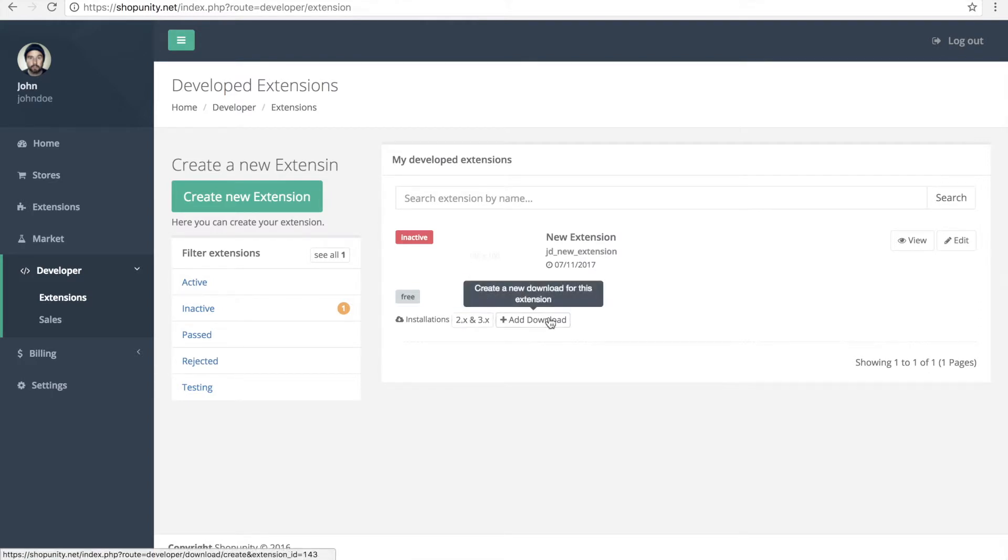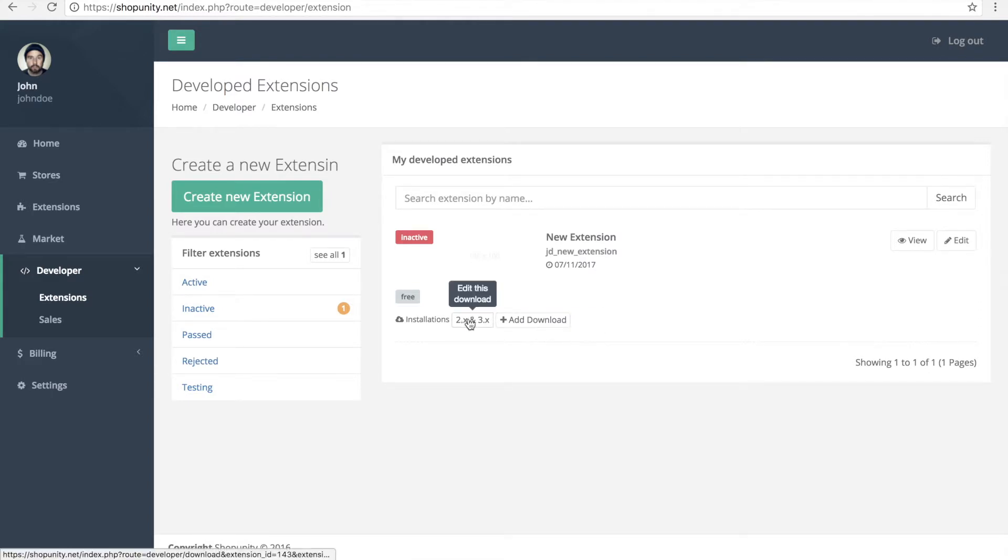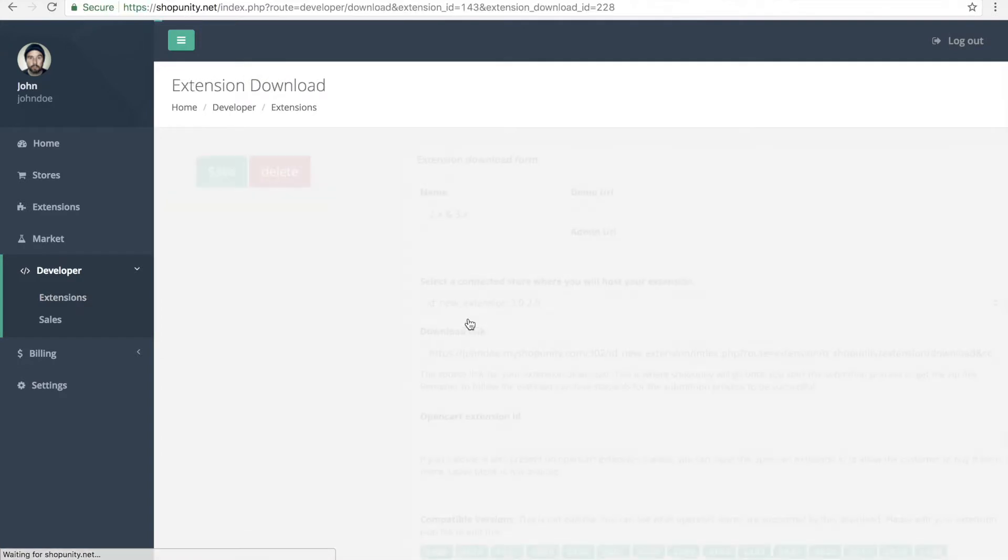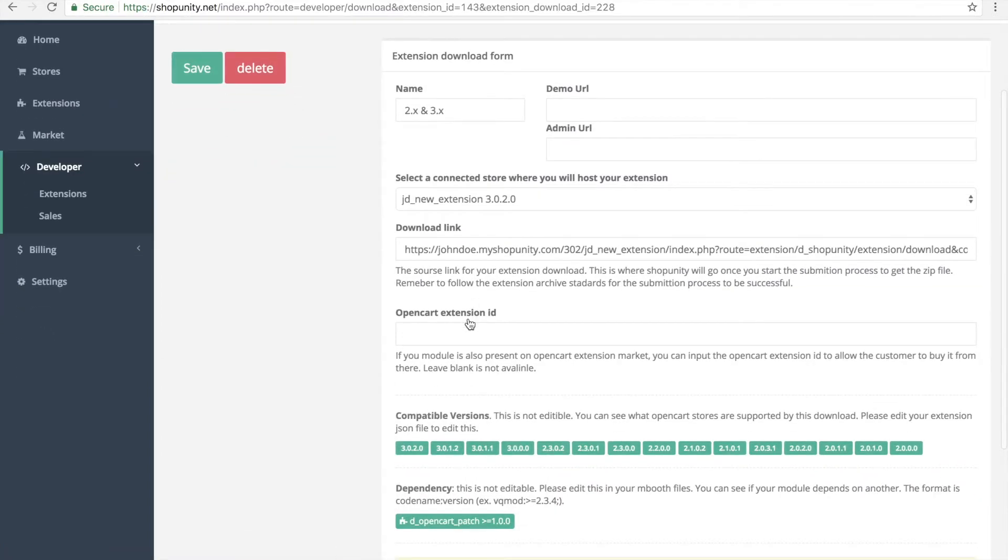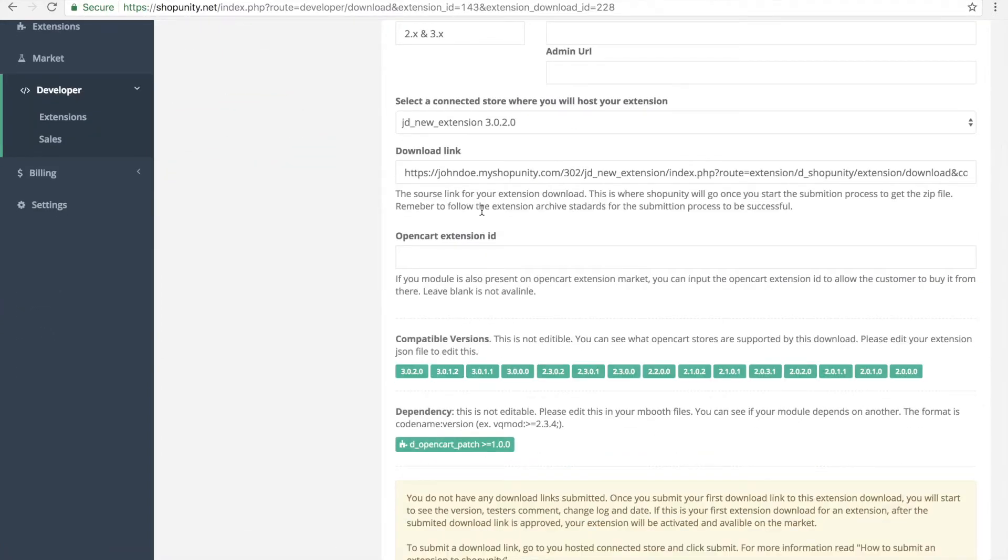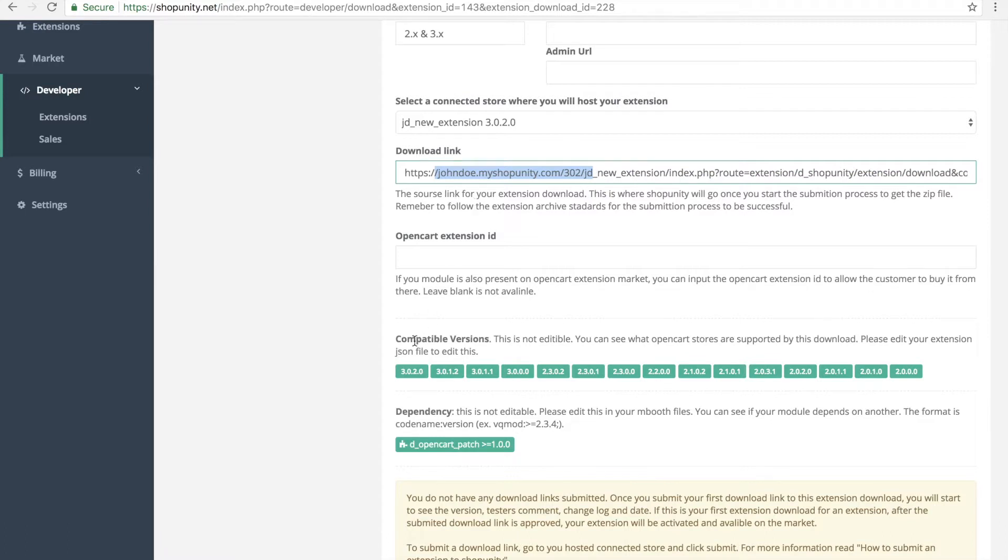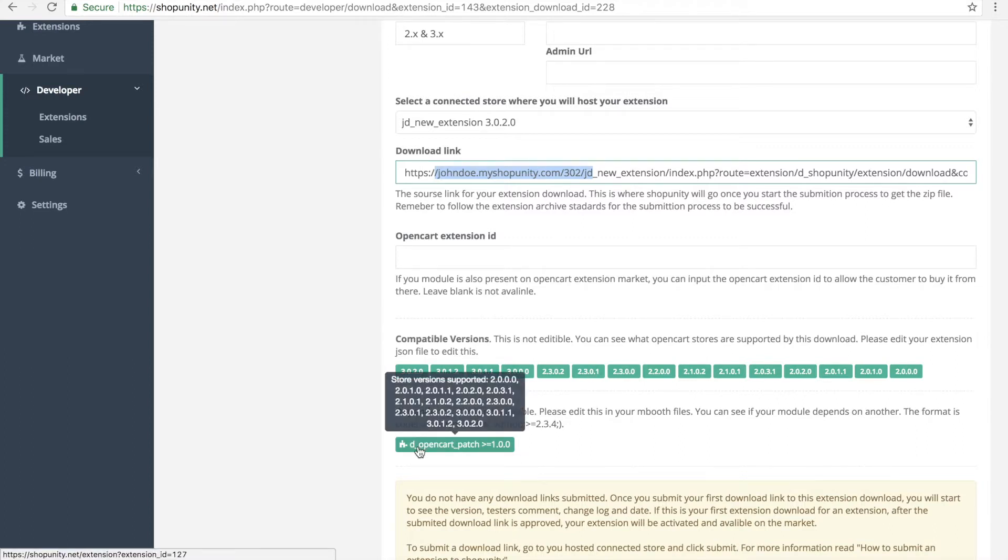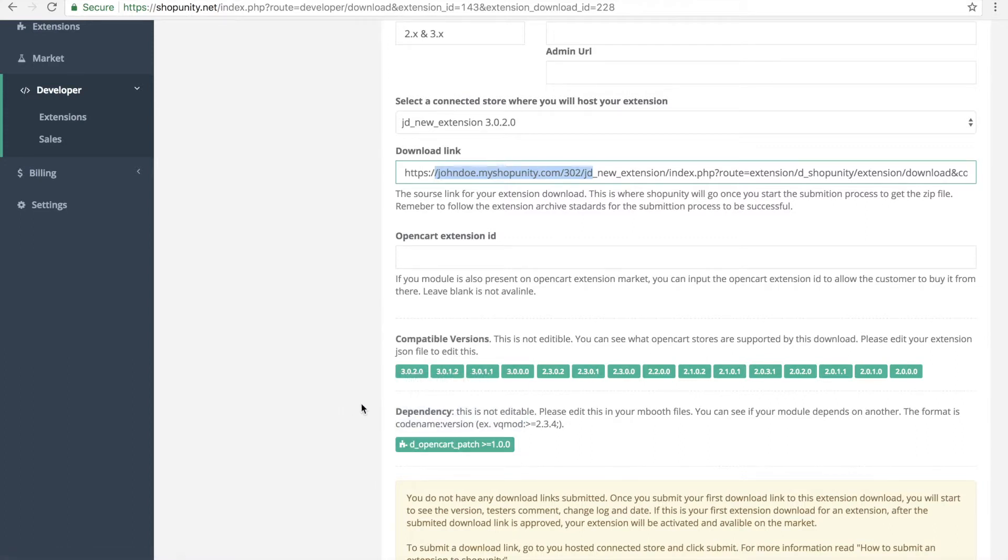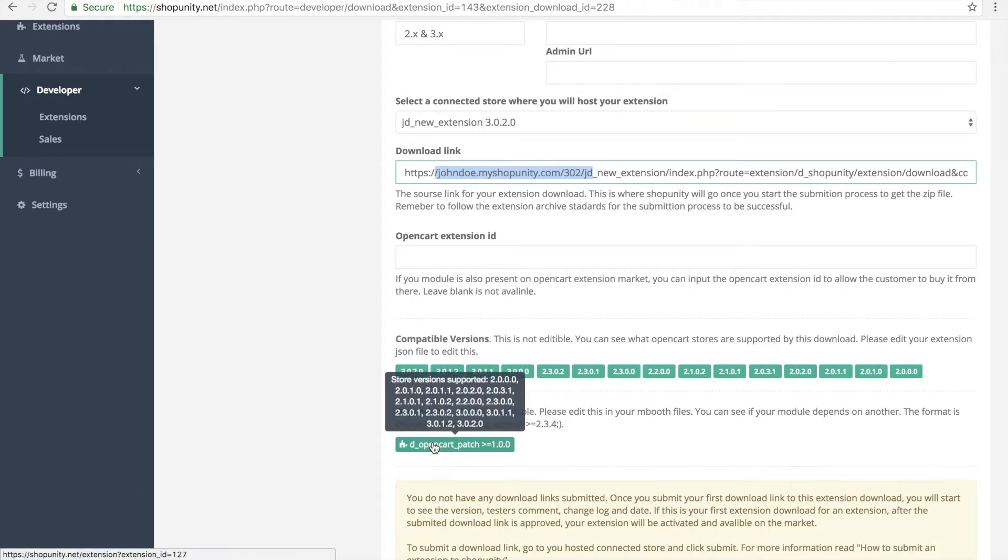If you go inside, we will see the following information: the link to our source, also the compatible versions. So since we specified all the OpenCart versions in the JSON file, they are all listed here, also the dependencies.